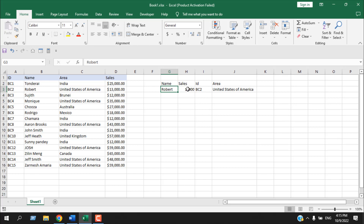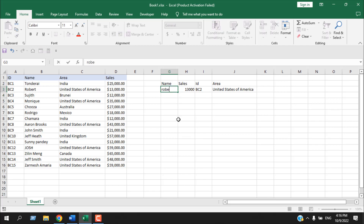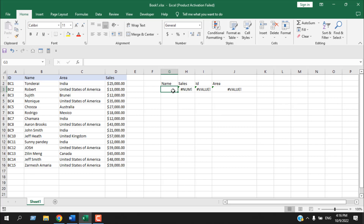There are some interesting behaviors with DGET: you can look up text, numbers, and also use a closest match. For example, instead of writing 'Robert' I write 'Rob' — it still works. Writing 'Robe' still works. But this closest match behavior could be a major drawback, which I'll talk about shortly.